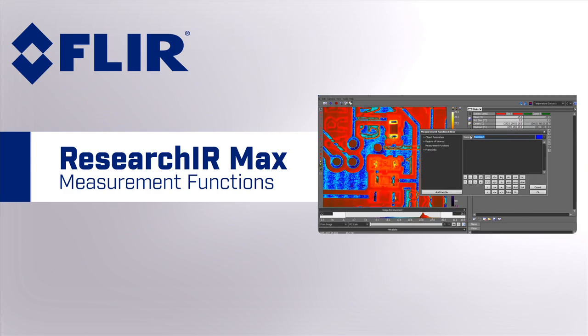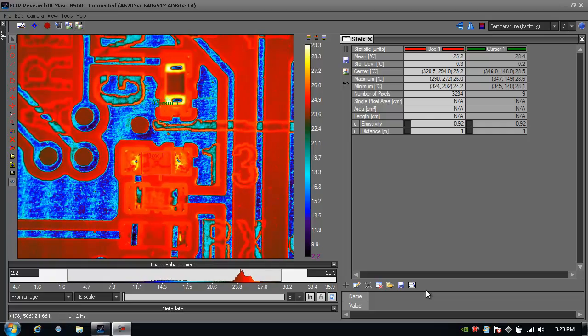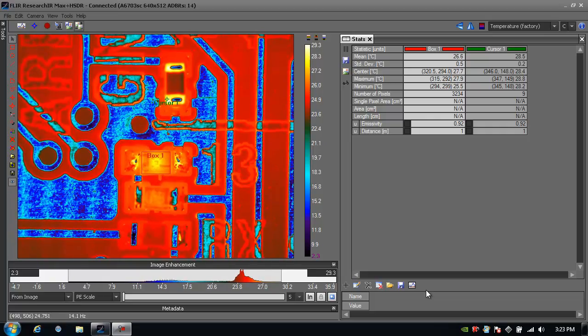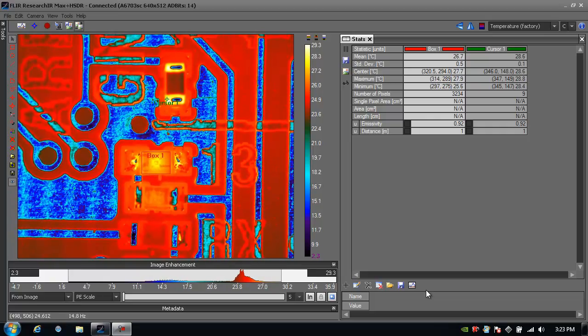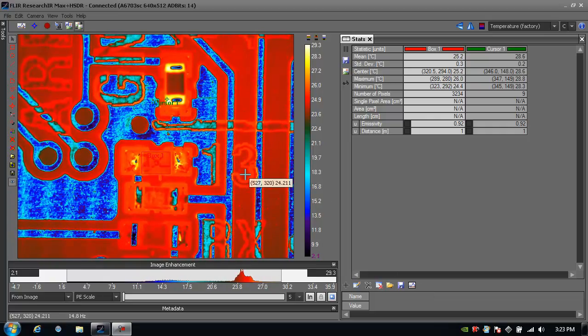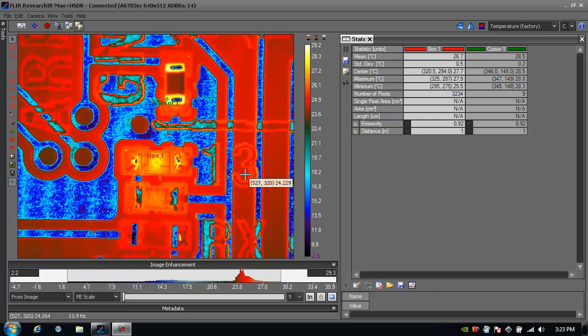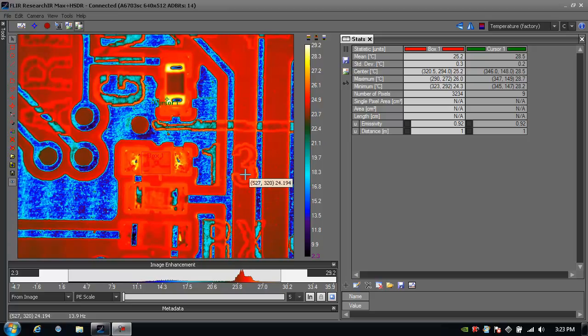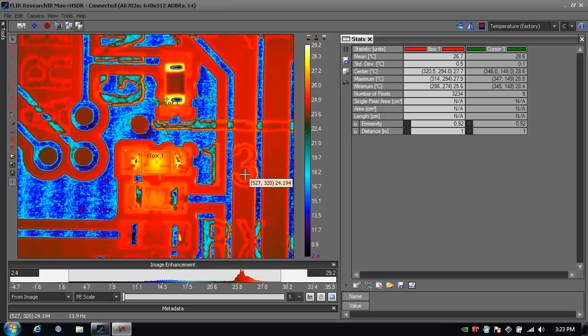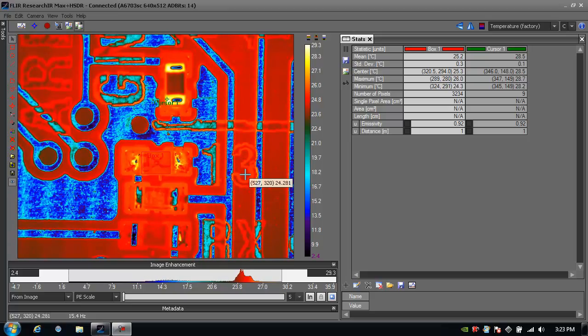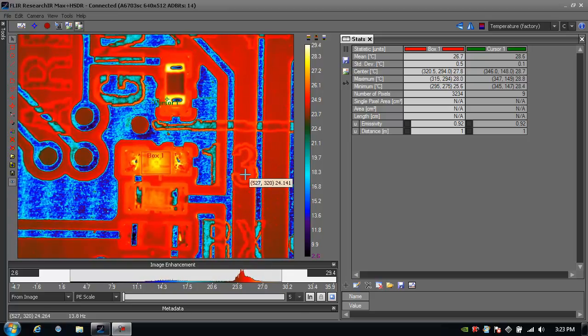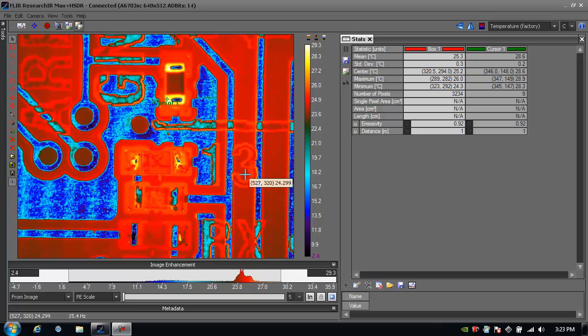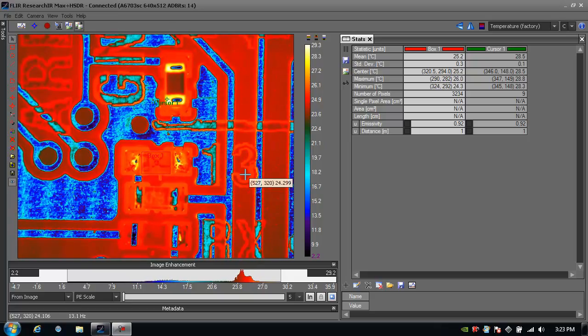The following is a tutorial on FLIR's ResearchIR MAX software and measurement functions. Right now I'm looking at some live data coming over from a printed circuit board with our A6703 and a 1x close-up lens. We're looking at an LED that's heating up and cooling down fairly rapidly.